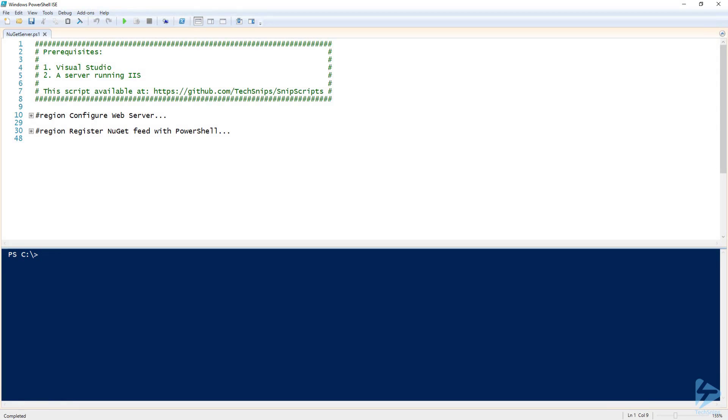In this snip, I'm going to go through setting up NuGet server to host your own NuGet feed to use as a PowerShell repository. NuGet server is a package that can be used to create an ASP.NET application for hosting a NuGet package feed in IIS.